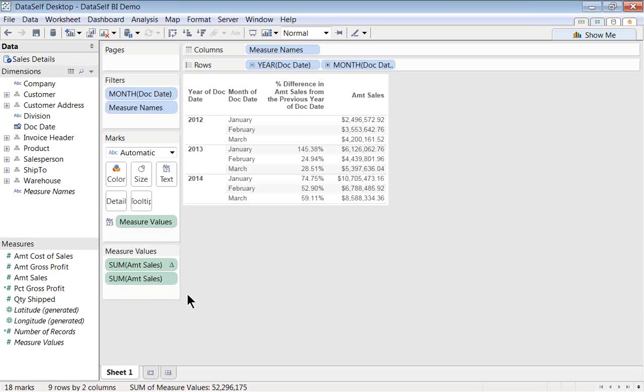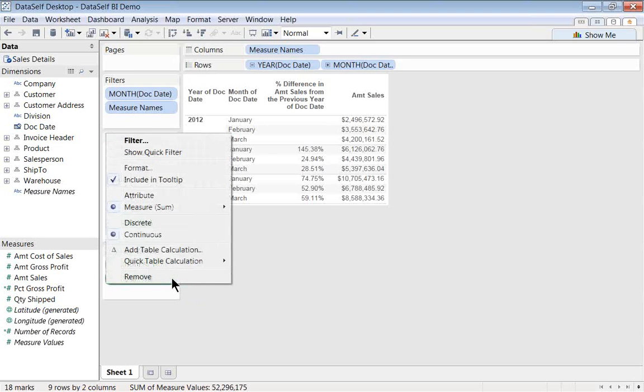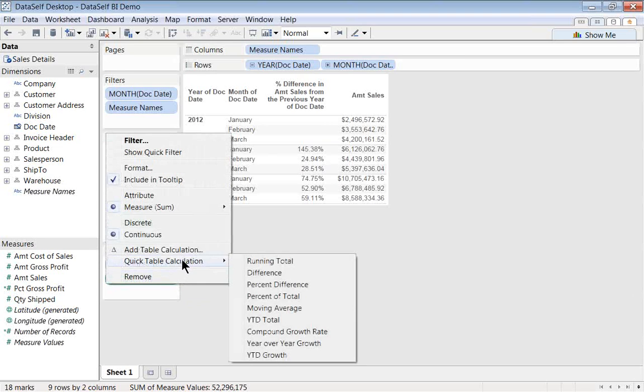I'm going to take the sales amount without the triangle because the one with the triangle means it's a quick table calculation. So I'm taking the original sales amount, clicking the arrow pointing down, choose, again, quick table calculation. And in this example I'm going to choose year-to-date total.